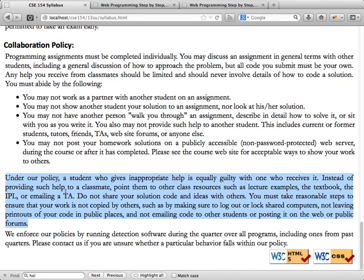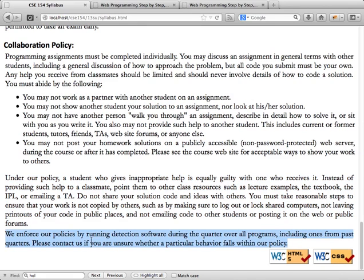You basically need to do your own work. We will enforce this by running programs on your submissions throughout the quarter to detect any inappropriate similarities.